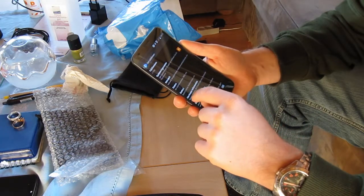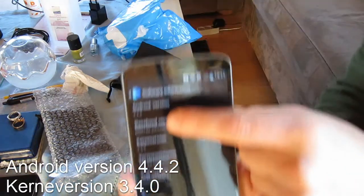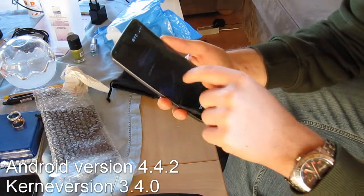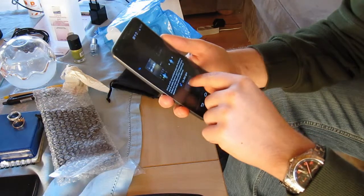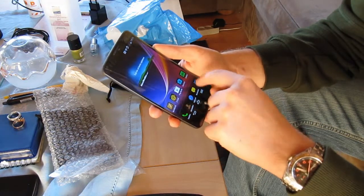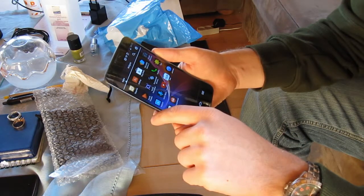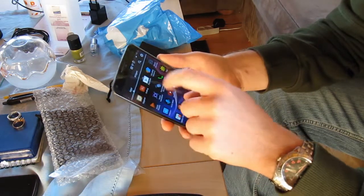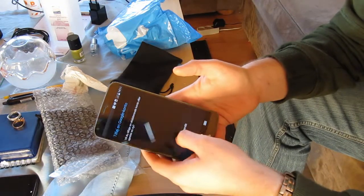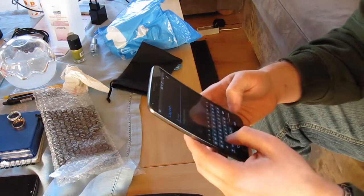The Android version is 4.4.2 and the kernel is 3.4.0. We're going to need to install the Chromecast app before we can broadcast to the Chromecast. The problem also persists with Google Play Music — whatever I transfer to the Chromecast, Netflix and everything, it has the same error.